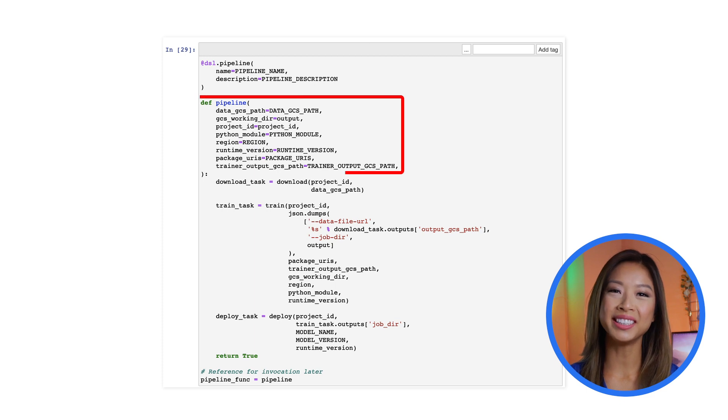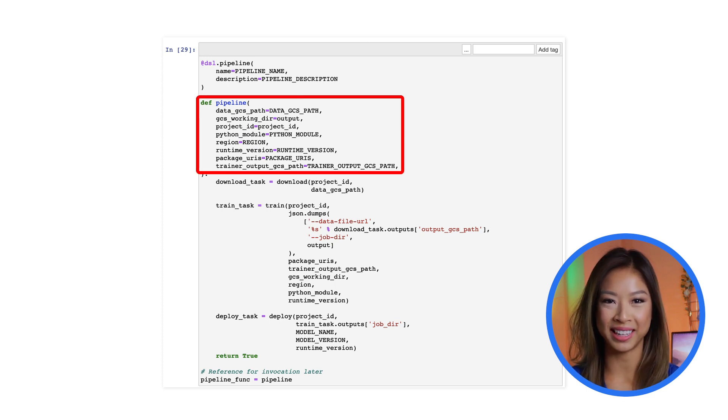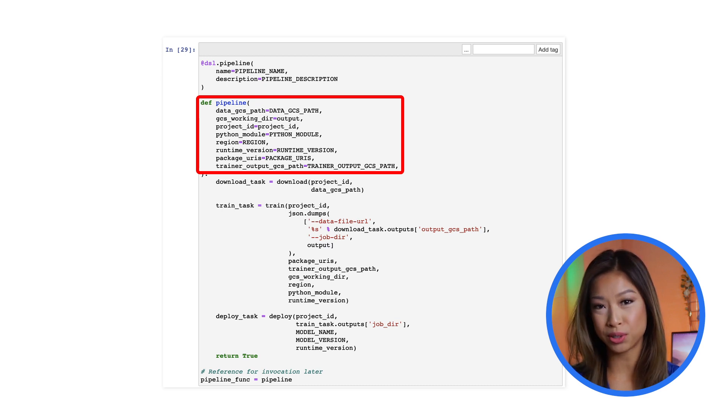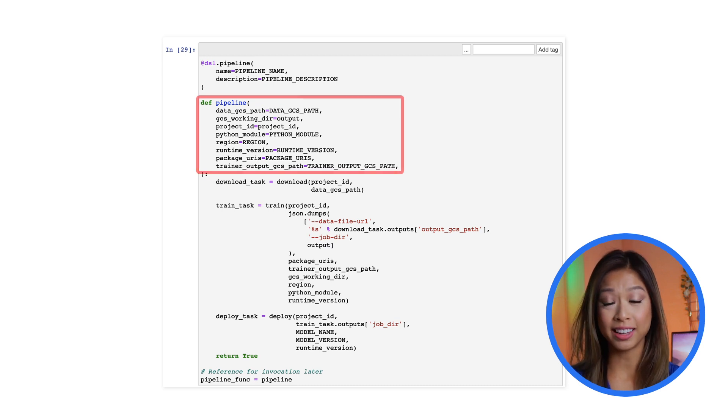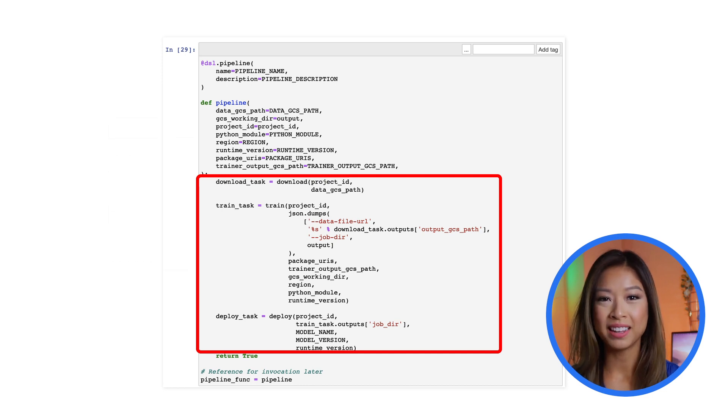Now you can string together all of these components to define the Kubeflow pipeline. Just define the dataset storage path and trainer output storage path, and call the download data function, training function, and model deployment function.